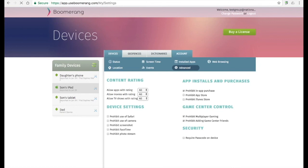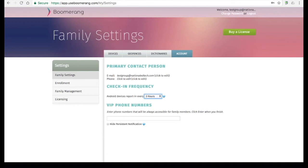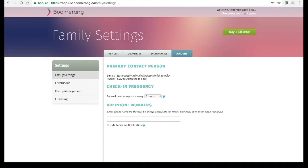From the accounts tab, the family settings allows parents to change the email we send daily reports to and we can also send notifications to your smartphone via text message. So you can input a number here. The check-in frequency is set to 3 hours by default. This controls how often your child's Android device reports its information back to our servers. Examples are app usage, web browsing history, and logs for calls and text messages. This information is then accessed via our reports via parent mode or in our web dashboard.